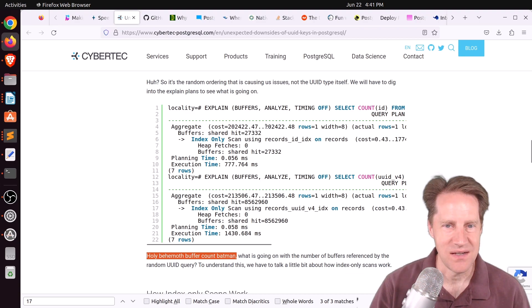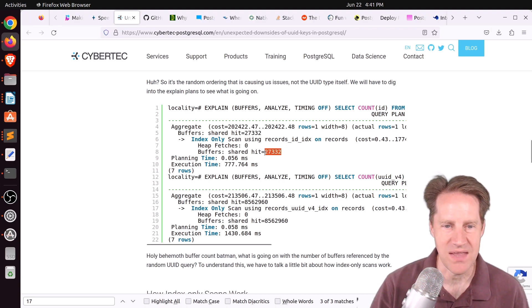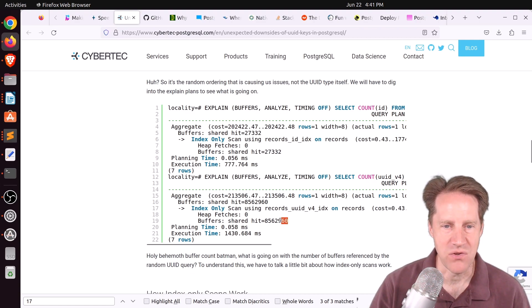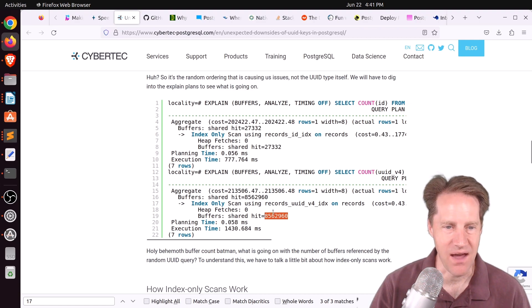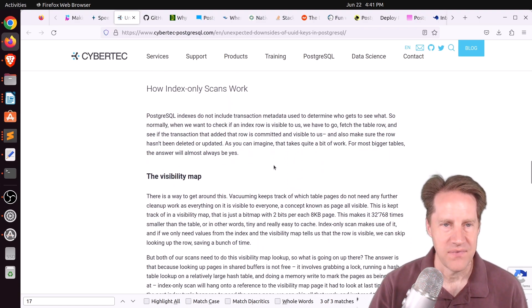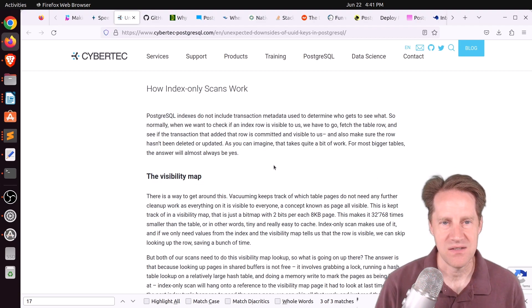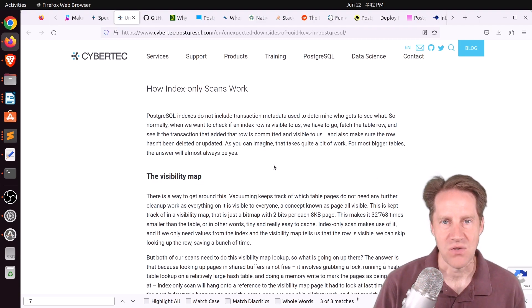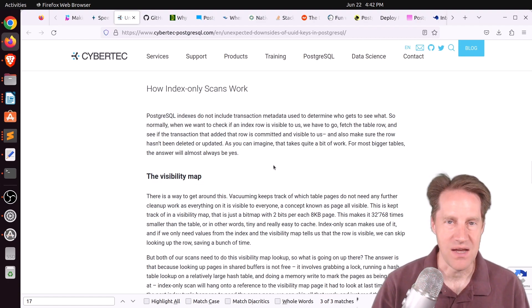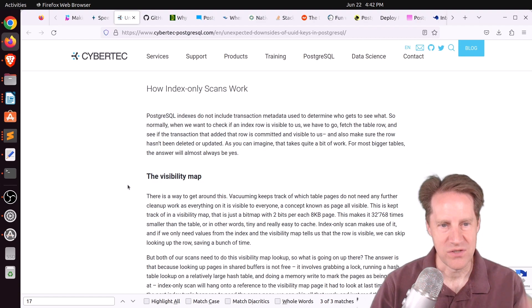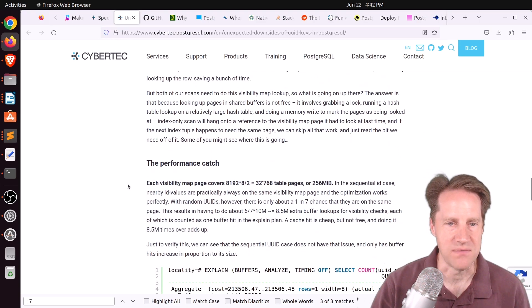So you could see for the big int query, the shared buffer hit was about 27,000. The shared buffer hit for the random UUID was 856,000, so drastically higher. Now, they're doing an index-only scan here, and the indexes don't contain information related to whether a row is visible or not. So you basically have to go to the heap to determine that information. But to help with that, there's a visibility map that's critically used during index-only scans to kind of give you that information.